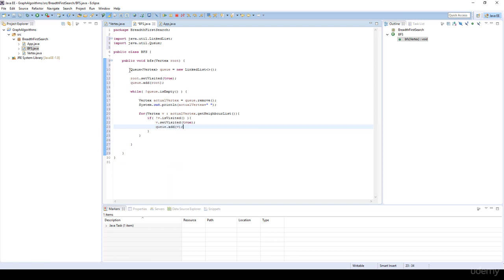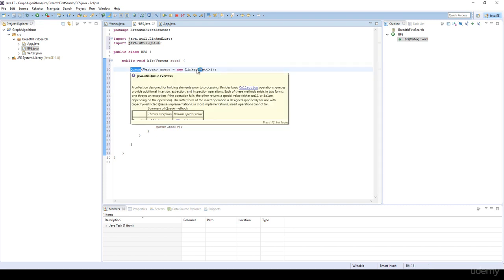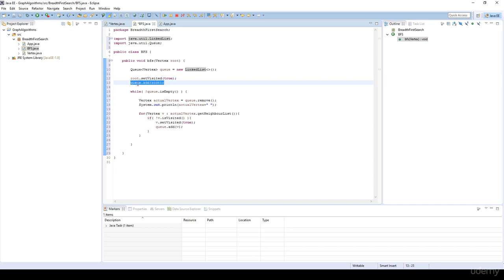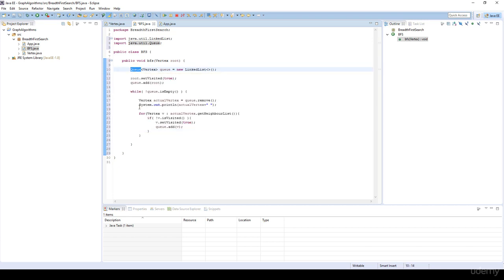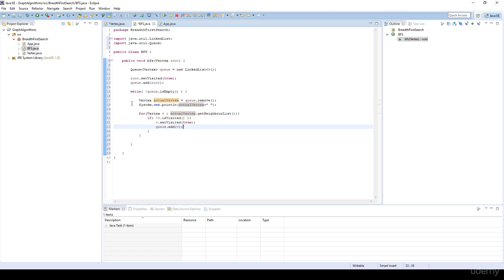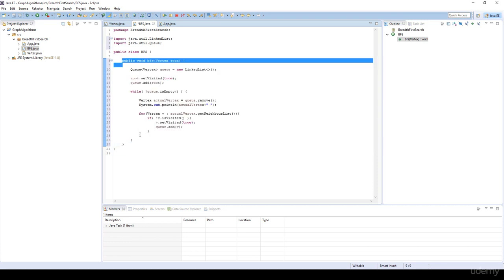So in summary: we define a queue abstract data type using a LinkedList, instantiate it, set the root visited since we start there, add it to the queue, and while the queue is not empty we keep getting the actual vertex and visiting all its neighbors. If we haven't visited a neighbor, we visit it and add it to the queue. That's all about breadth-first search. As you can see, it's a very compact and easy-to-implement algorithm.